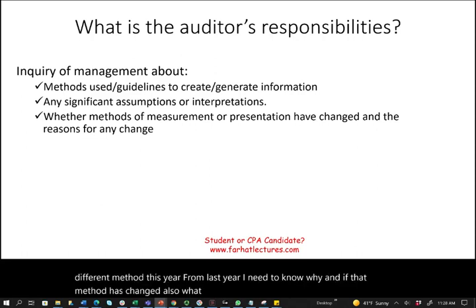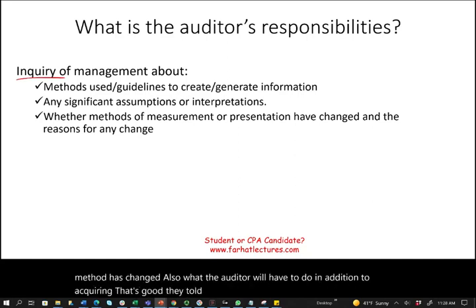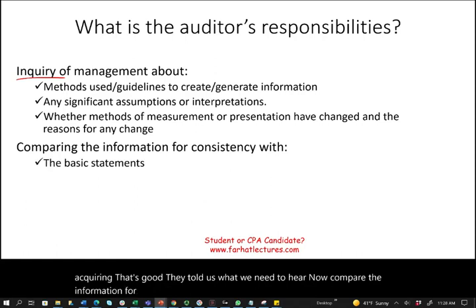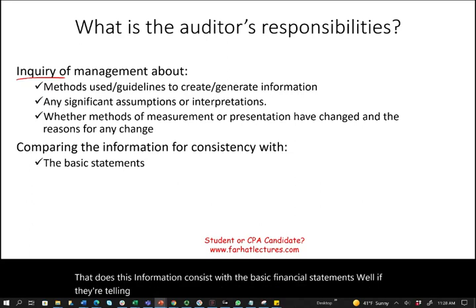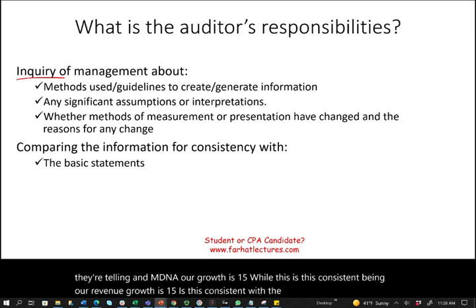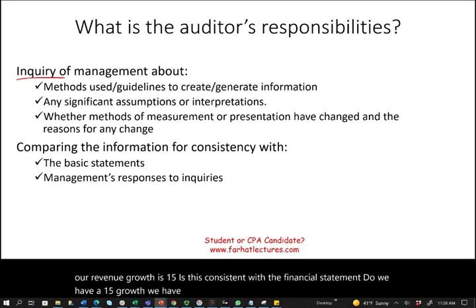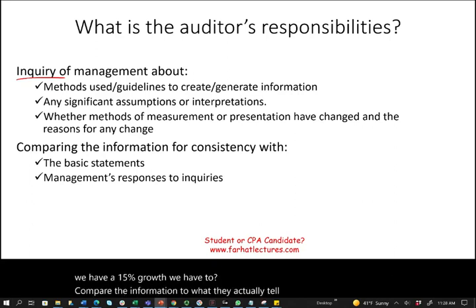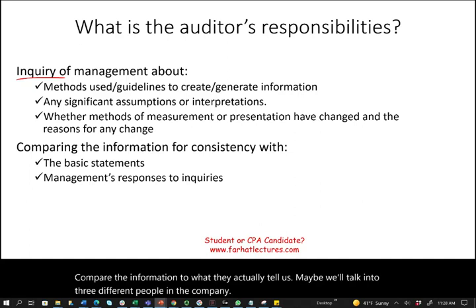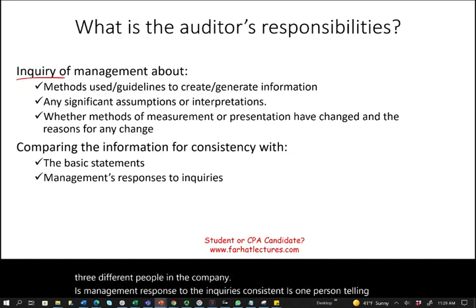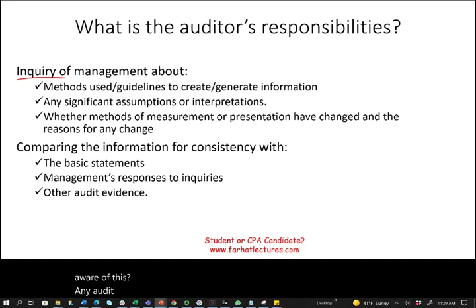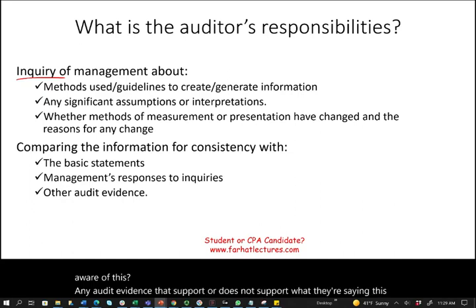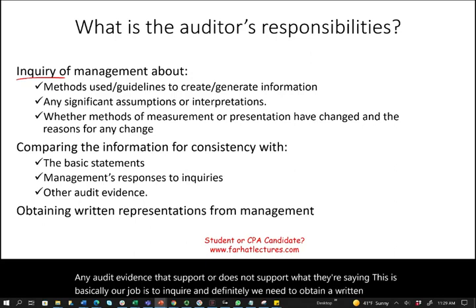In addition to inquiring, the auditor must compare the information for consistency — does it align with the basic financial statements? For example, if the MD&A states revenue growth of 15%, is this consistent with the financial statements? The auditor also considers whether management responses are consistent across individuals, reviews any audit evidence that supports or contradicts what management says, and obtains written representation from management confirming it is their responsibility.